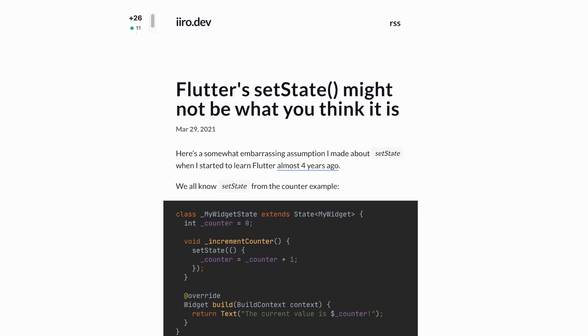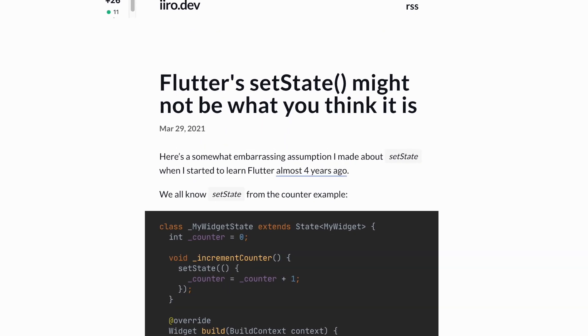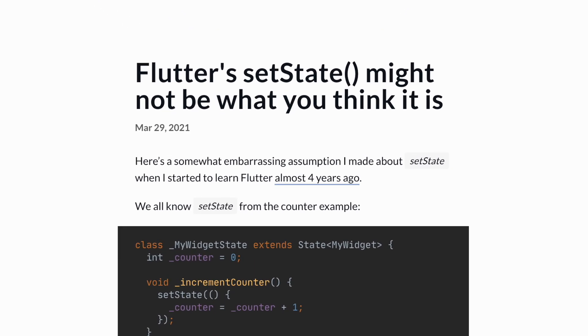In this video, I'm going to expose the Flutter setState. This was inspired by Iroh's blog article on 'The Flutter setState Might Not Be What You Think.' The link is in the description — I highly recommend you read it.